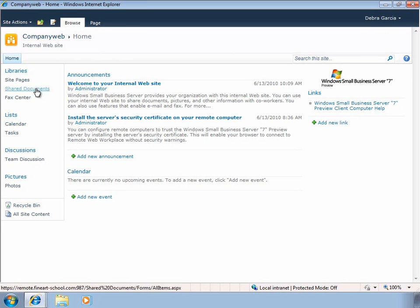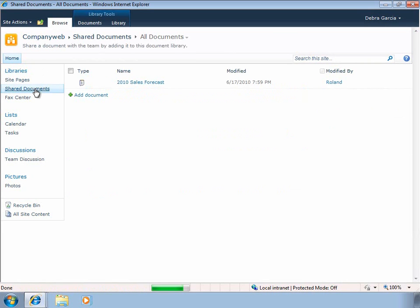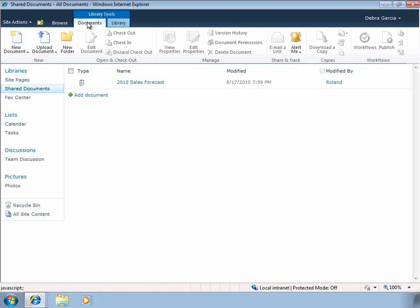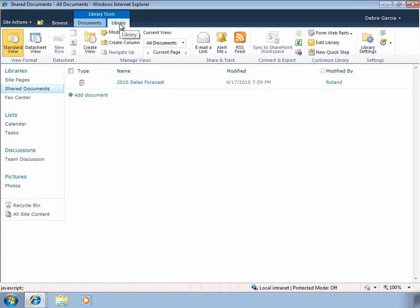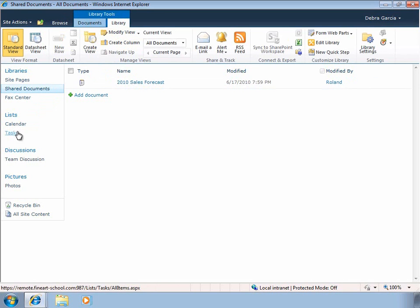Let's take a look at the shared documents folder and look at some of the new enhancements of the library tools, giving you a very rich ribbon-like user interface to interact with libraries on the server. Of course, we can still create team calendars, tasks, and discussion groups.